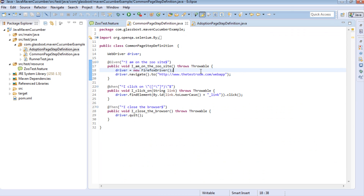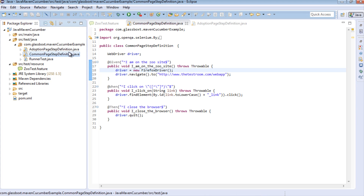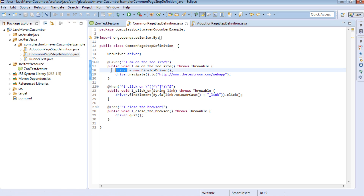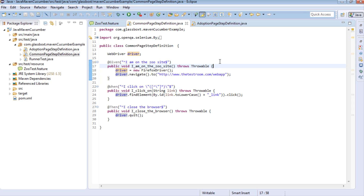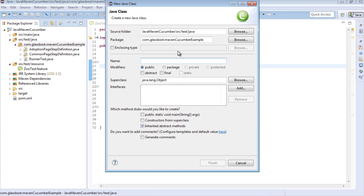There are a couple of ways we can do this, but the best way, I think, is to write an abstract step definition class. In the abstract class, what we can do is instantiate our driver and have all of our step definitions inherit from that class. That way, we will have the same driver instance being shared between multiple different step definition classes, giving us more control over managing the driver primarily in one place, and also stopping the null pointer from being thrown. So let's write a quick abstract step definition class - I'm going to right-click, say new, create a class, and call it AbstractPageStepDefinition.